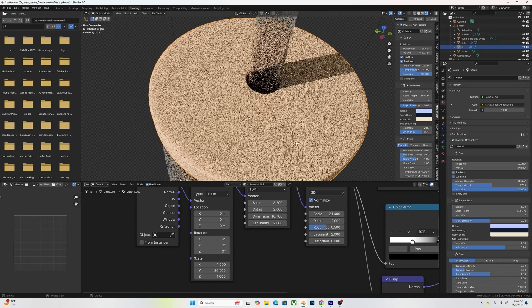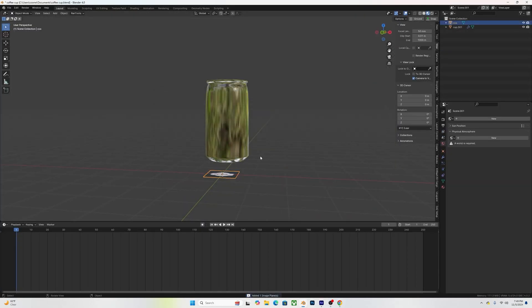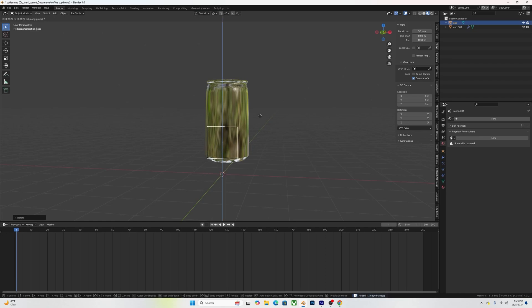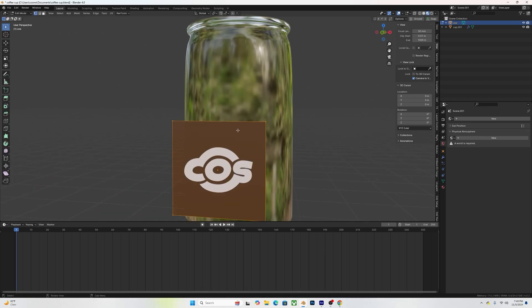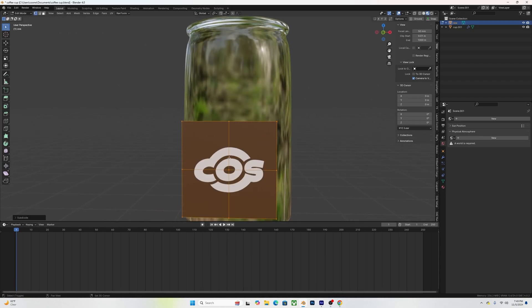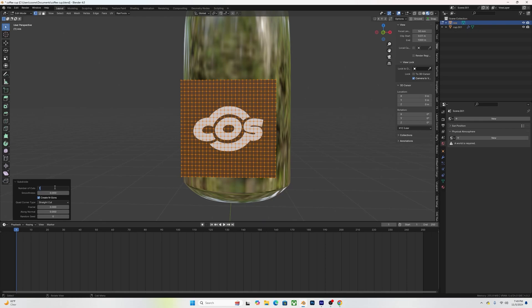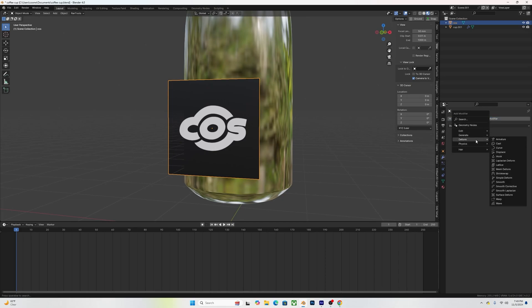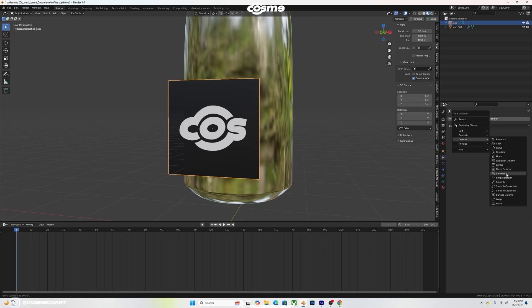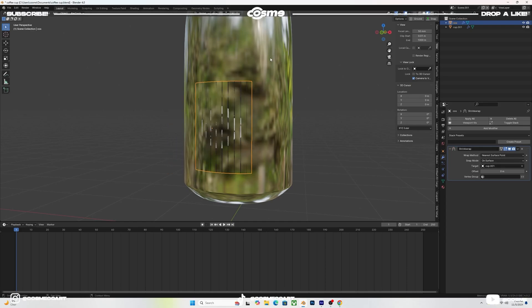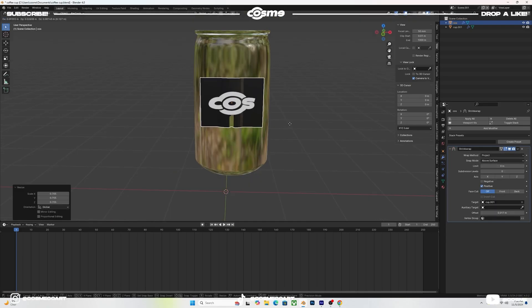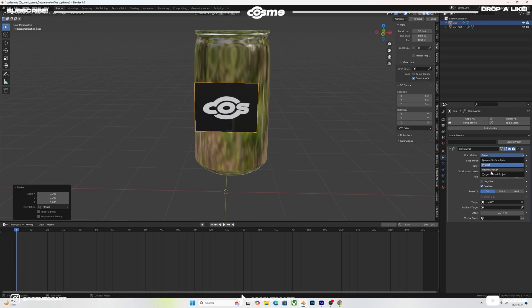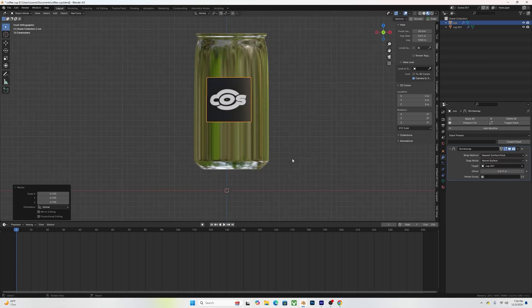For the branding, I imported a PNG image with just the logo and no background — though it can be whatever you want. You add the image to your scene, then go into Edit Mode, subdivide it so you have faces inside, and attach the image very close to the surface of your cup. Then go to the modifier tab and add a Shrinkwrap modifier with your cup selected as the target.